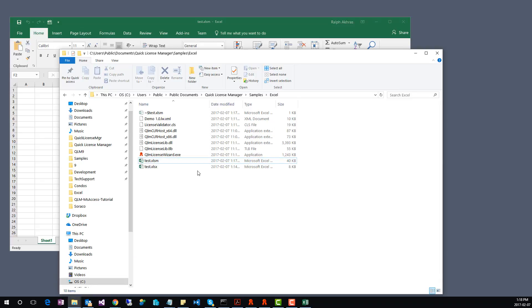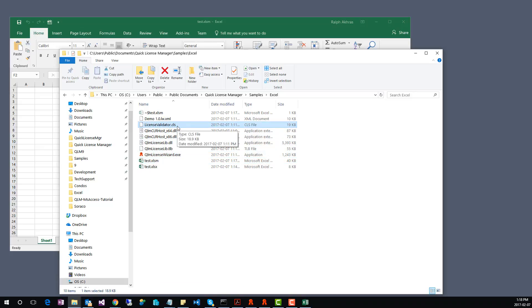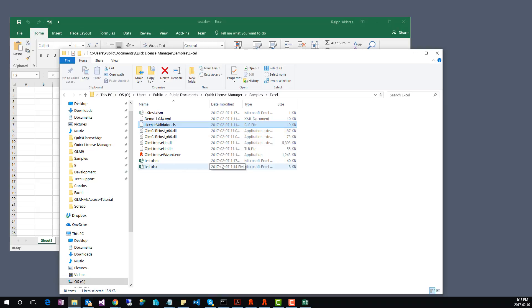Once you are ready to deploy your application, you need to include with your application all the files located in this folder, except for the LicenseValidator.cls file, which you can delete. This completes the tutorial on how to protect a Microsoft Excel application.